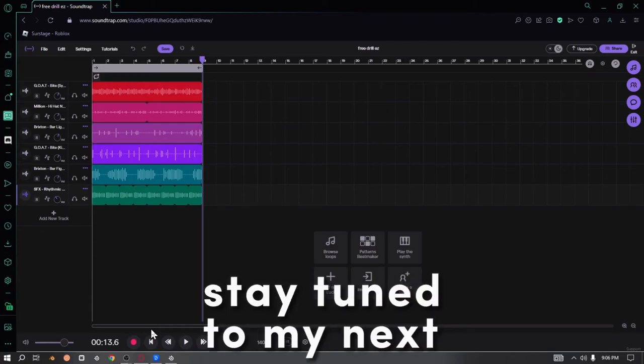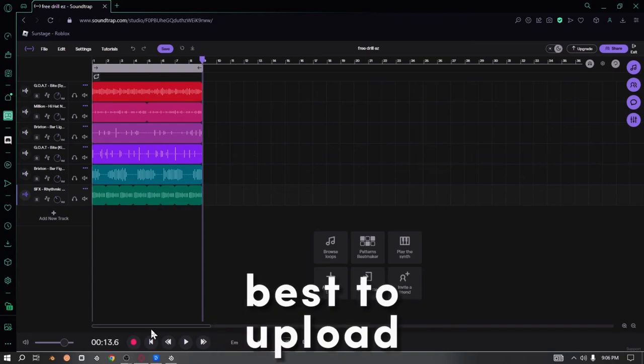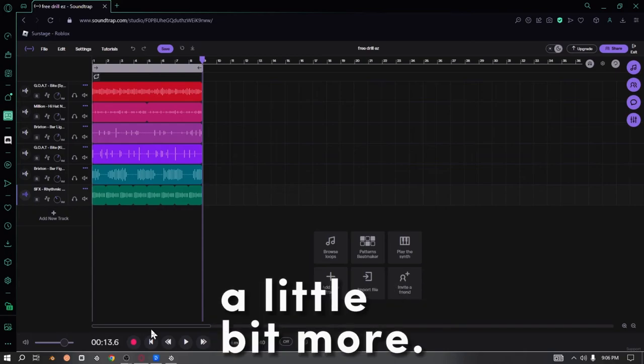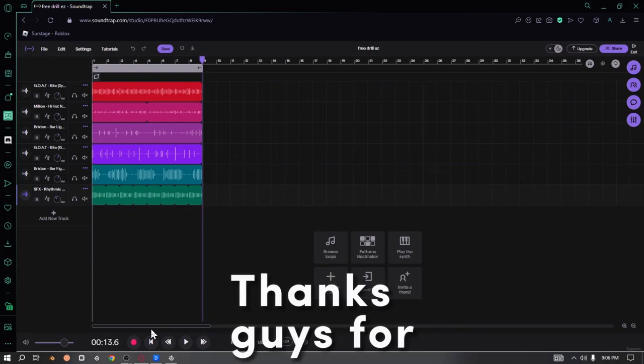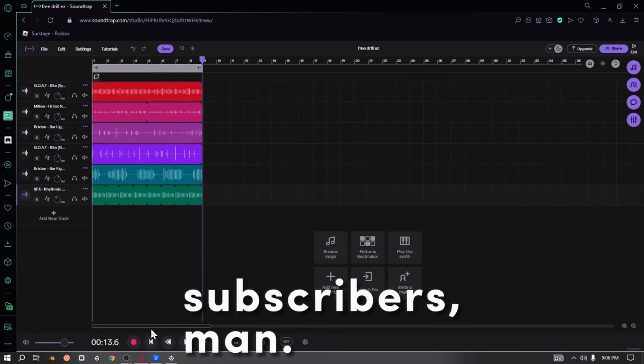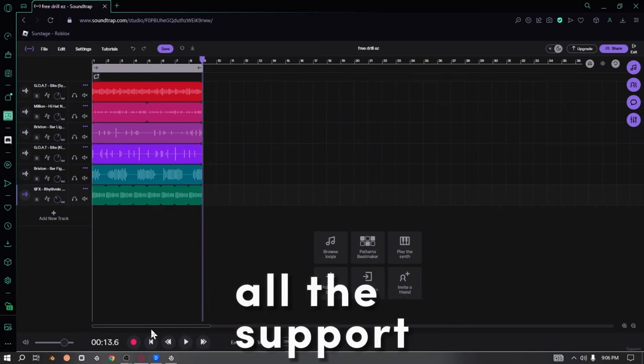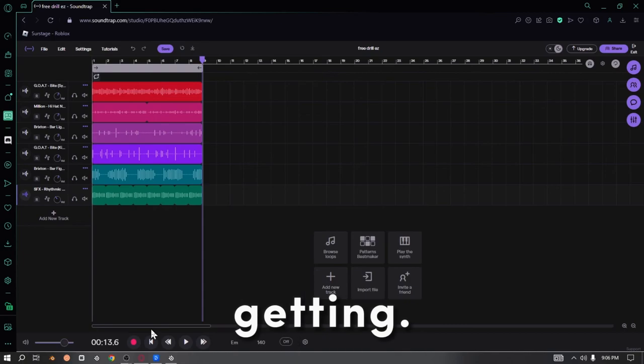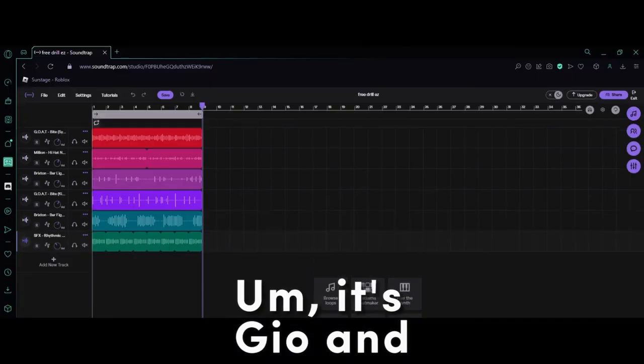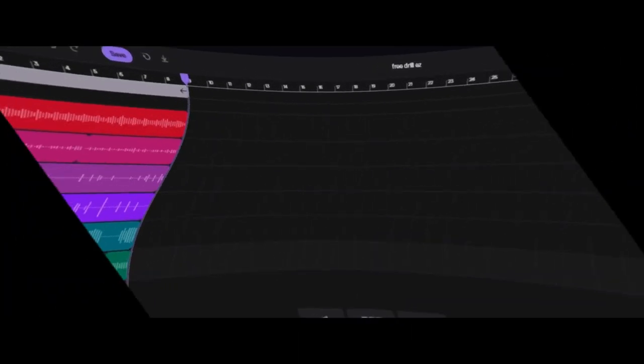Thanks guys for helping me reach 200 subscribers, and thanks for all the support that I've been getting. It's Shio, and I'm out. Peace.